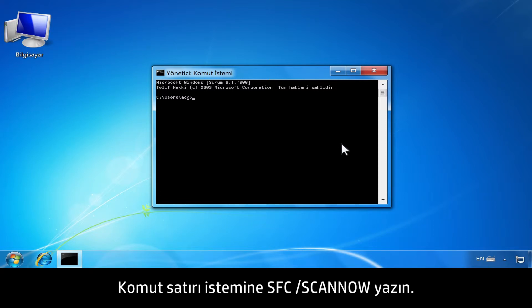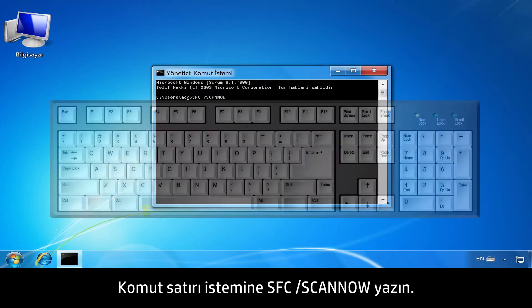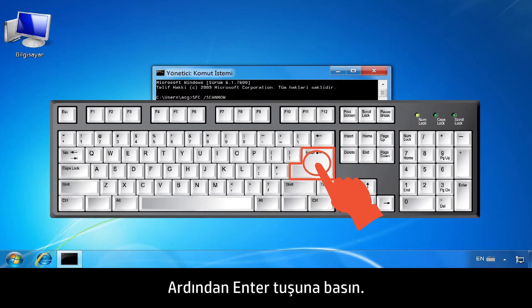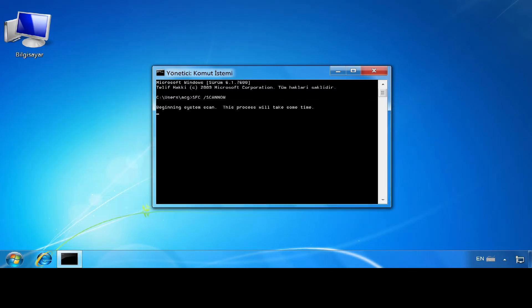At the command line prompt, type SFC /SCANNOW, then press the Enter key.